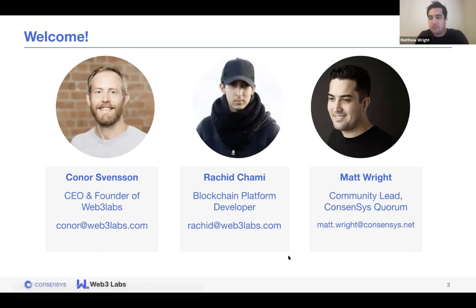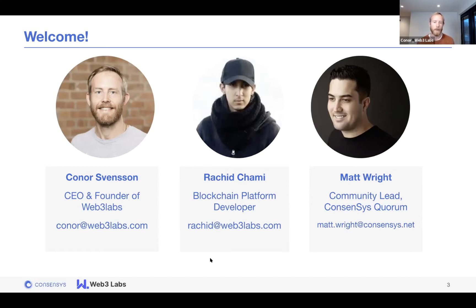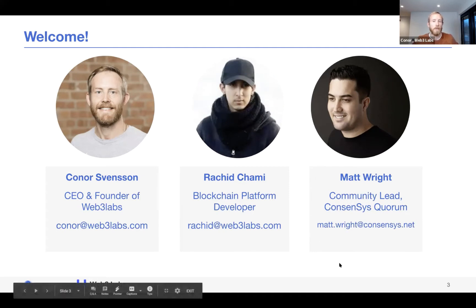Hey everyone, I'm Connor Svensson, the CEO and founder of Web3 Labs. Web3 Labs is a blockchain technology company — we work with large enterprises to simplify complex business processes with the power of blockchain. I wrote the Web3J library, first released back in 2016, and Web3 Labs has grown off the back of supporting the Web3J library and working with large corporates on their blockchain initiatives. We also have a number of products, including our EPRS blockchain explorer.